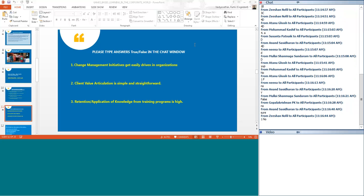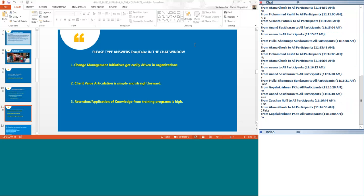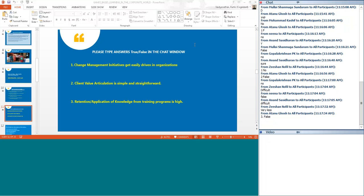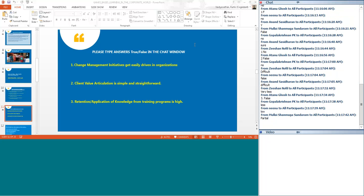Let us go to question 2. All of us deal with clients and we have to keep communicating the value that we deliver to them. How easy and simple and straightforward is it? Gopal and Atanu say it is difficult. So far I have seen difficult as the answers from all of you. We all agree that it is not very easy to communicate and articulate value to clients. And let us move on to the third question. We have all attended training programs. How much is the retention rate and how much are people actually able to apply the knowledge post training? Zeeshan says very less, Atanu says false, Gopal says low, Nina says low, Mullai says partial.